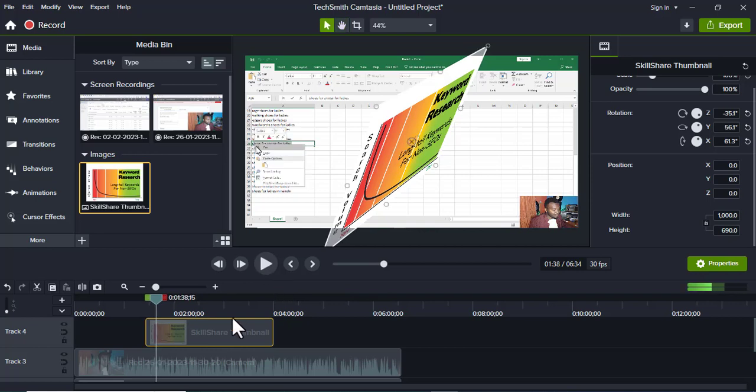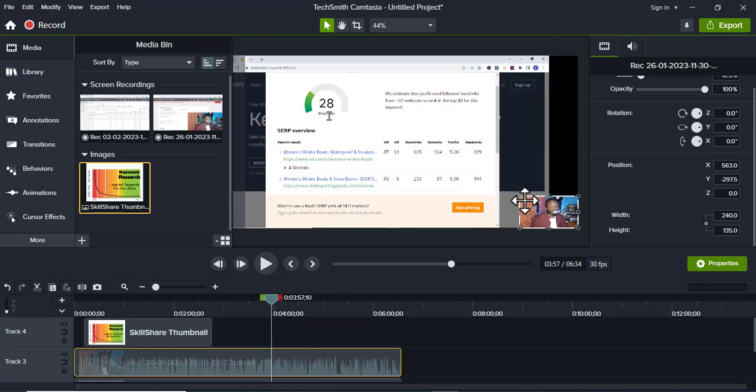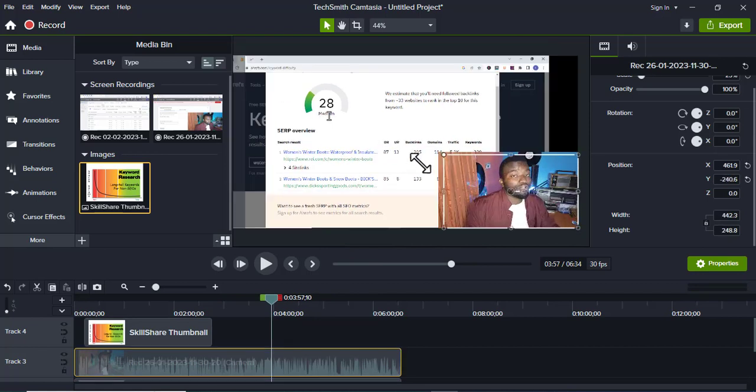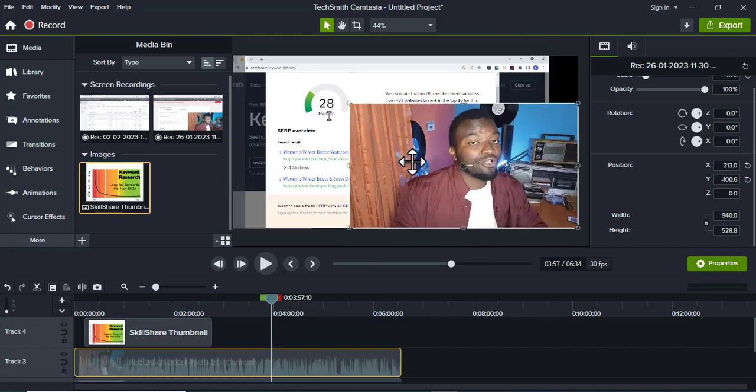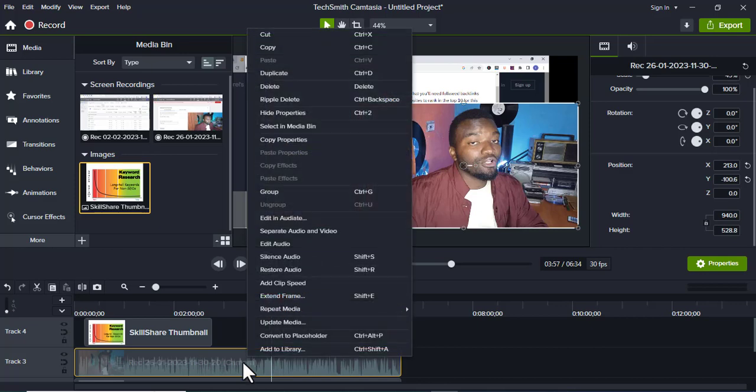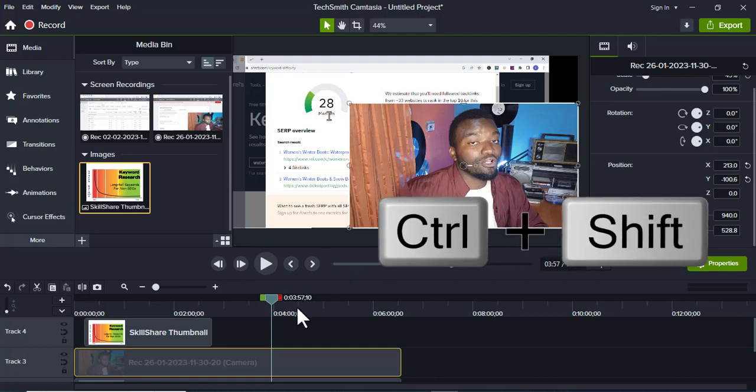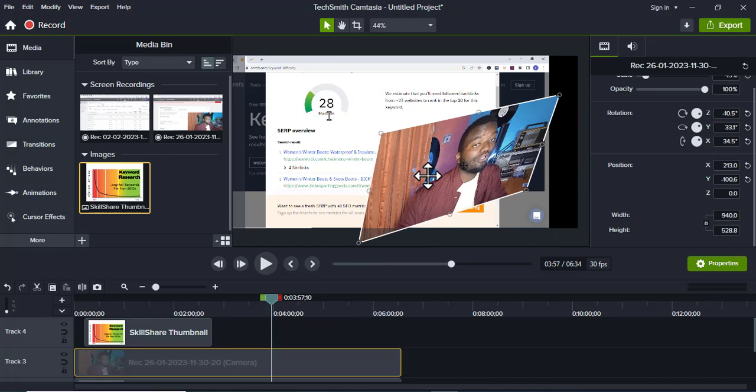The same applies to a video. Let me just go to this video of mine here. Maybe let me just make it bigger like that. Let me mute it, just come here, silence audio. I don't want the audio to distract my voice for now.